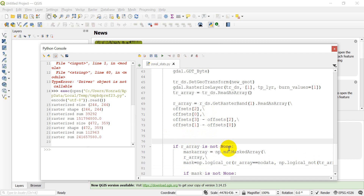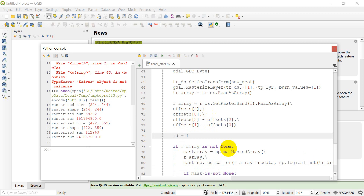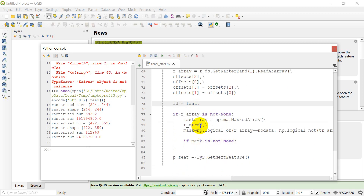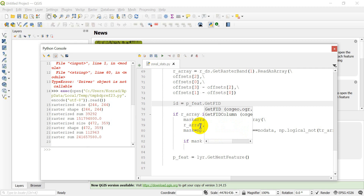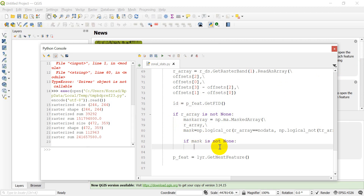Now we need to identify the vector feature. It's really easy to do — we're just going to call this id. Above the if statement, id equals p_feat.GetFID(), and that will get the feature ID. I'll be able to link up the feature ID with the values we're about to put on there. So we've got our feature ID and we have our mask ready.